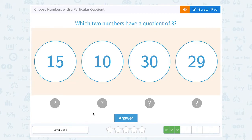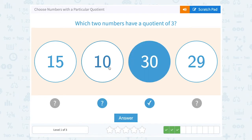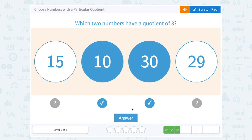Which two numbers have a quotient of 3? So again, I want to divide two of these and get 3 as my answer. Well, 30 divided by 10 — that would work.